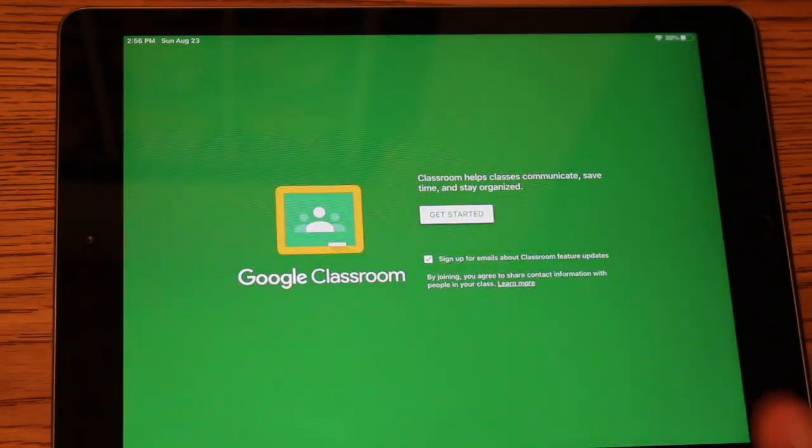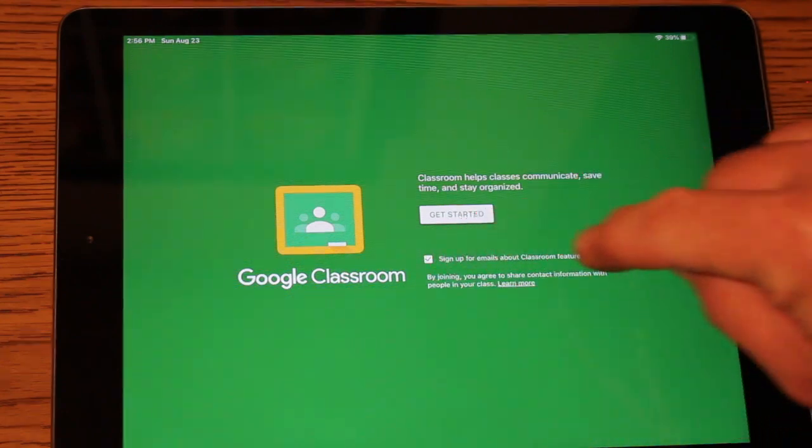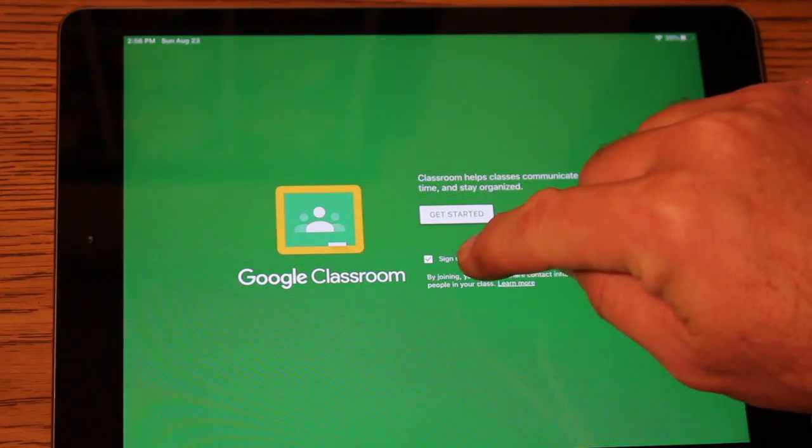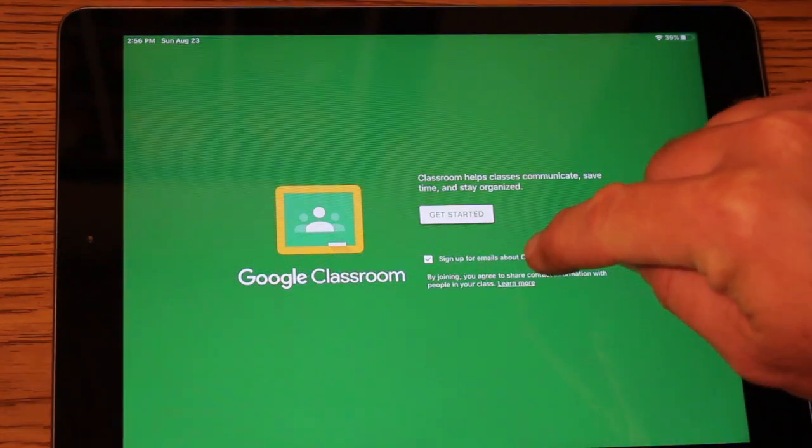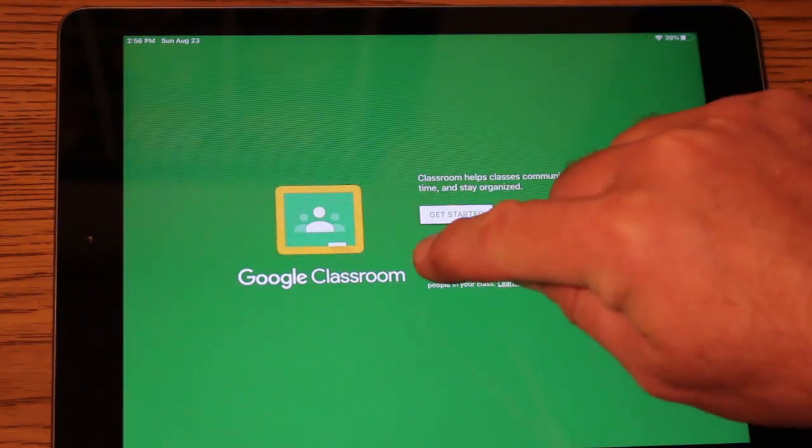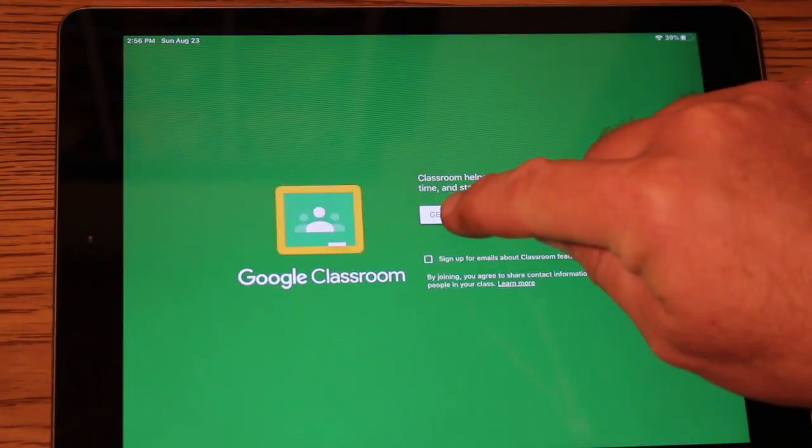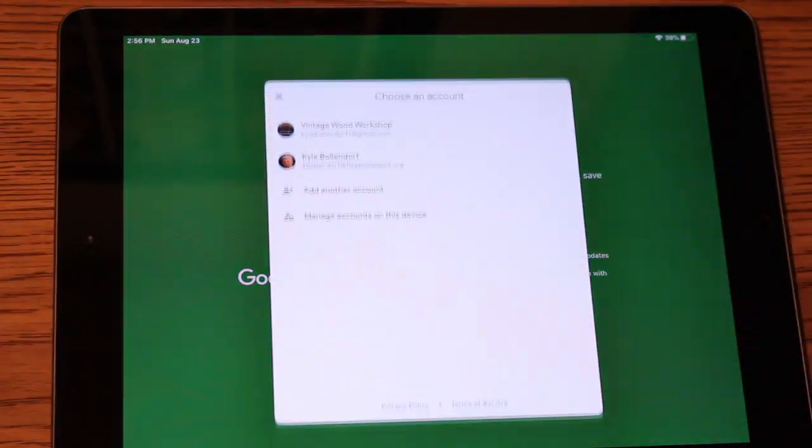This is the welcome screen you should see. I'm going to uncheck this box that says sign up for emails about Google Classroom feature updates. I don't need that. I'm going to click get started.